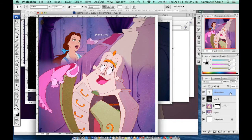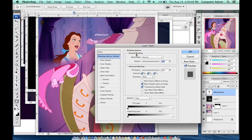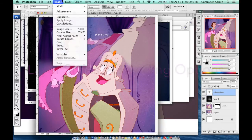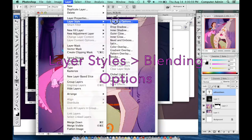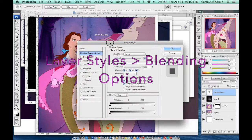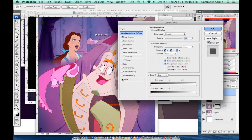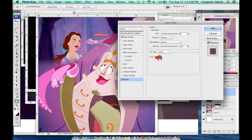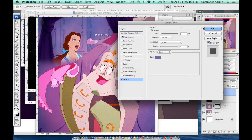If you click on the layer, you can open the blending styles and blending modes. Go to Layer, then Layer Styles, then Blending Options. You can play with that — you can add a stroke, and I used a drop tool to pick the color of the background.